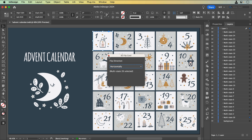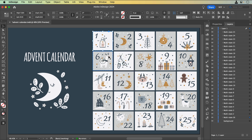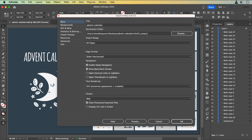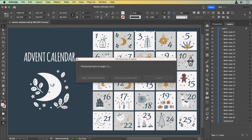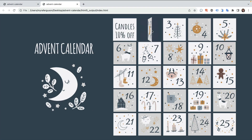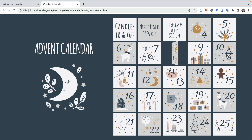I've already turned the other rectangles into MSOs and made them 3D Flip Cards using the same process, so let's save and export. I'll go to N5, Export HTML5 with N5, and click OK.